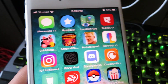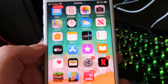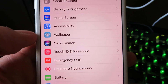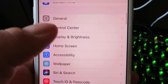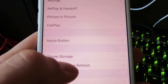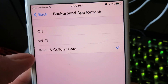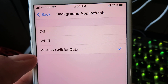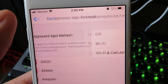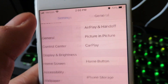Let's go ahead and go to our home screen. What you guys want to do is go under Settings. Once you're in Settings, go ahead and go to General. Then you want to look for Background App Refresh — make sure this is set to Wi-Fi and Cellular Data. Once you do that, go back to Settings.